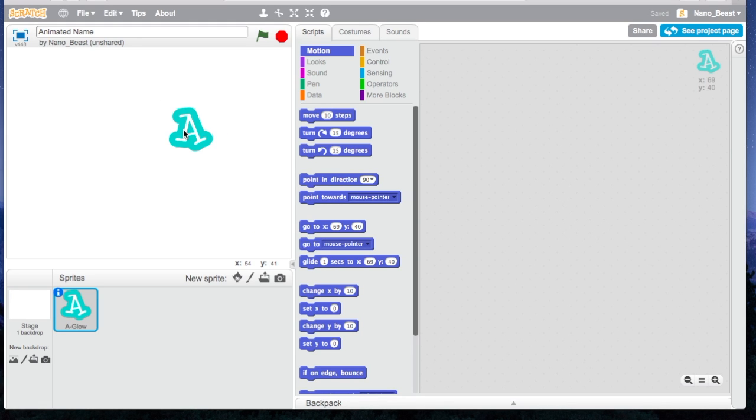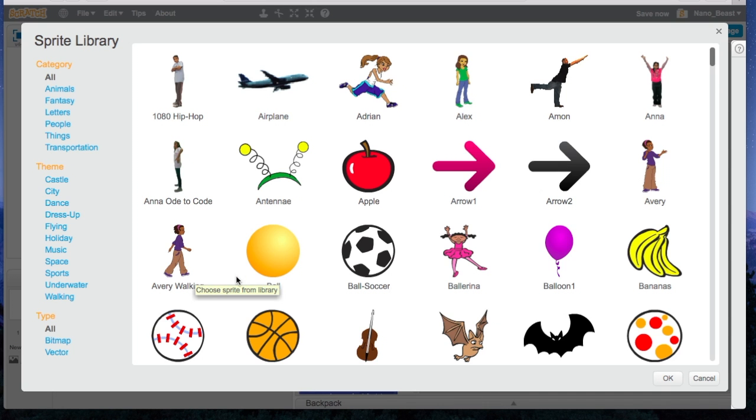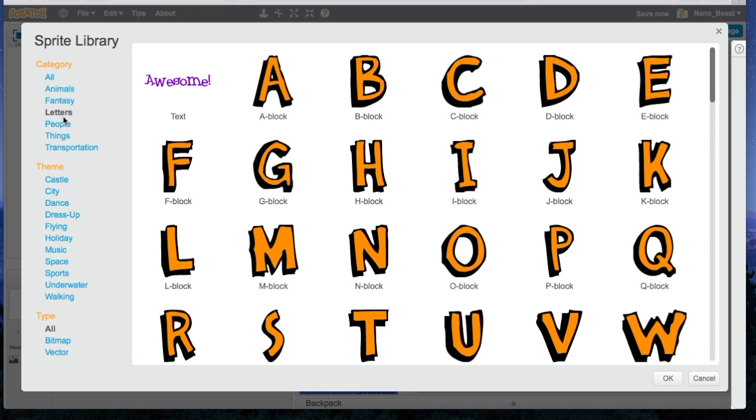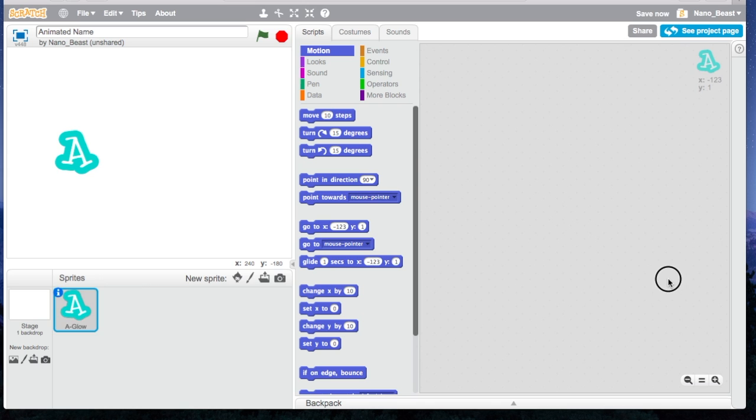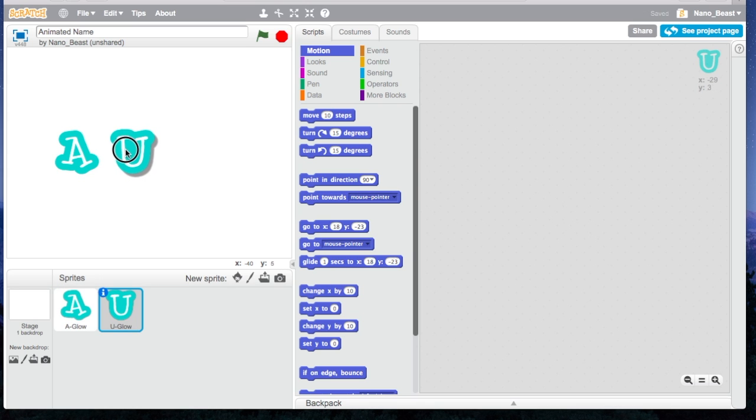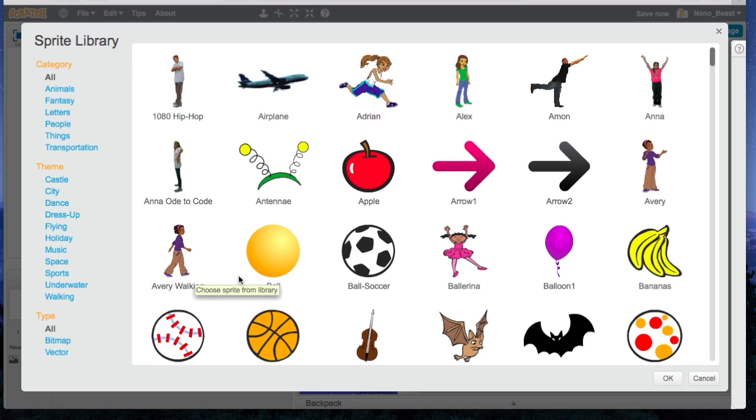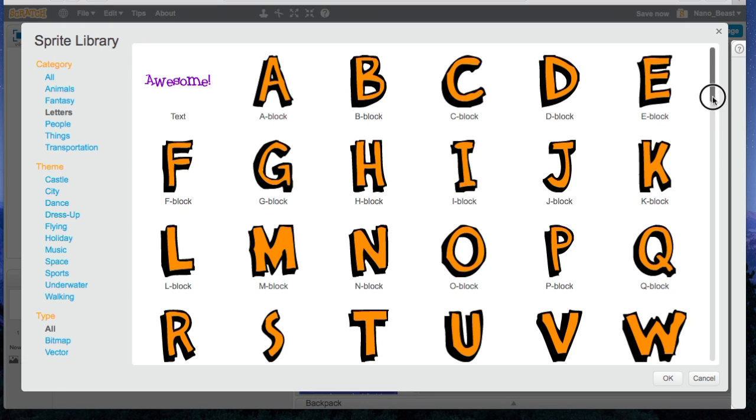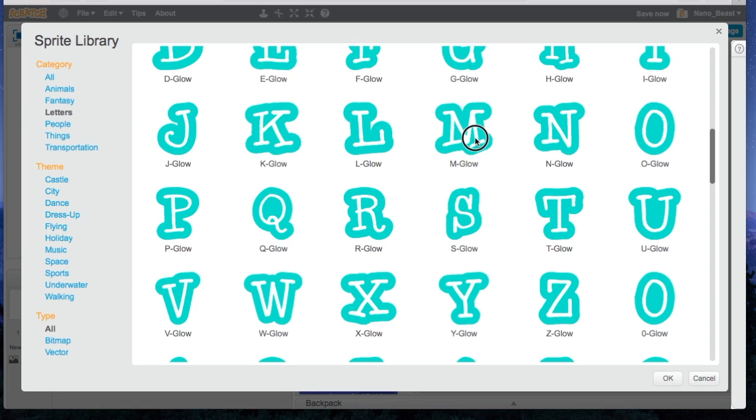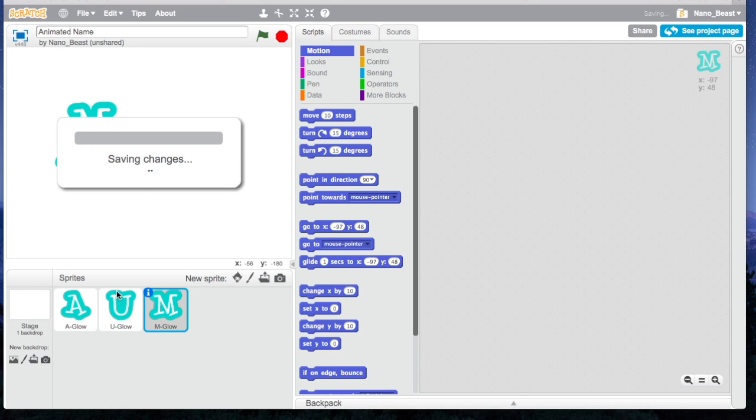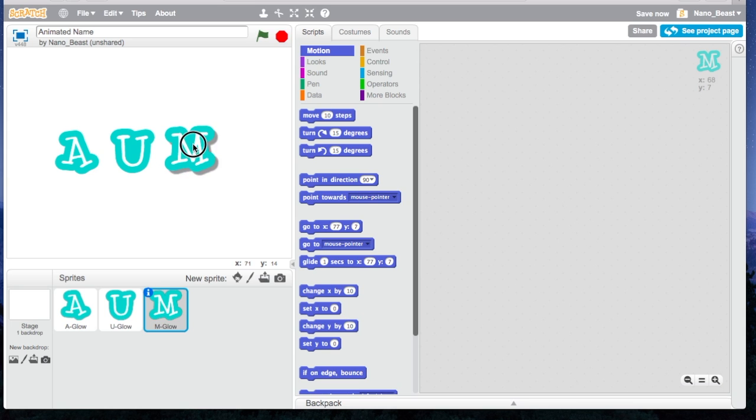I clicked on the A, put it on the side, and then I'm going to press this again because I need my whole name. I'm going to press the letters again and find a U, and I'm going to find an M. Now here I have my name.